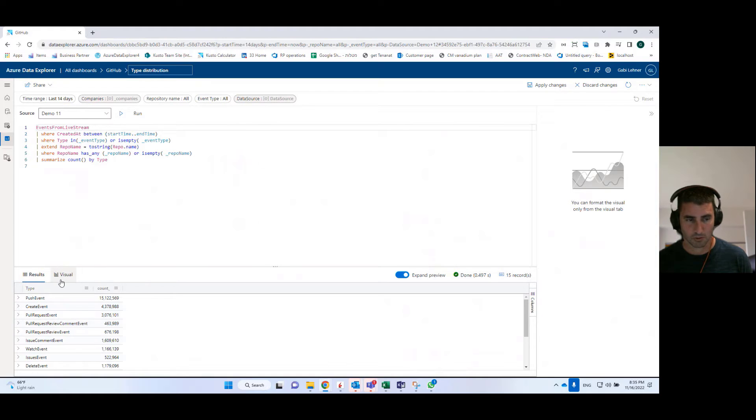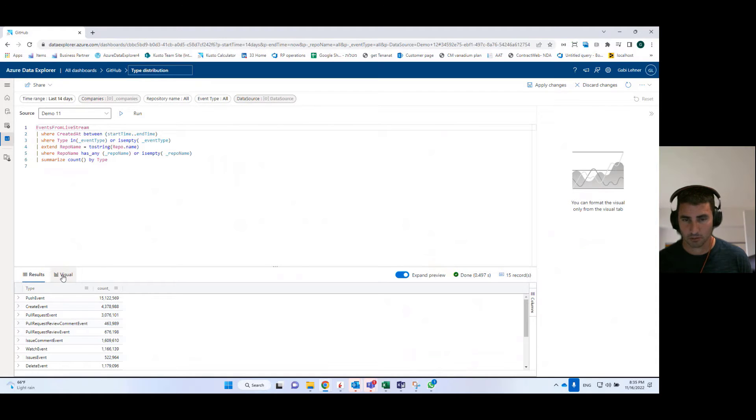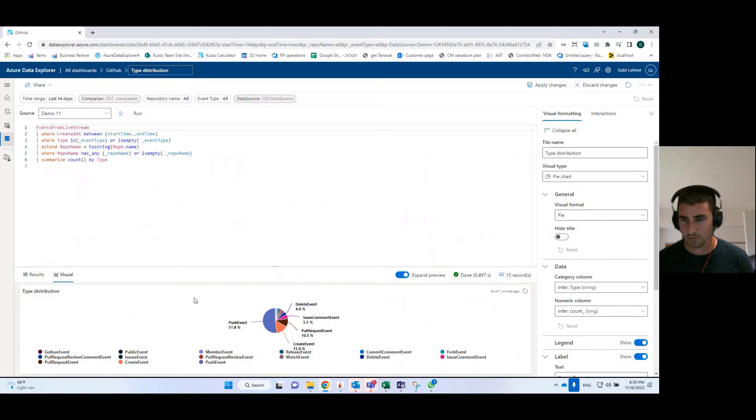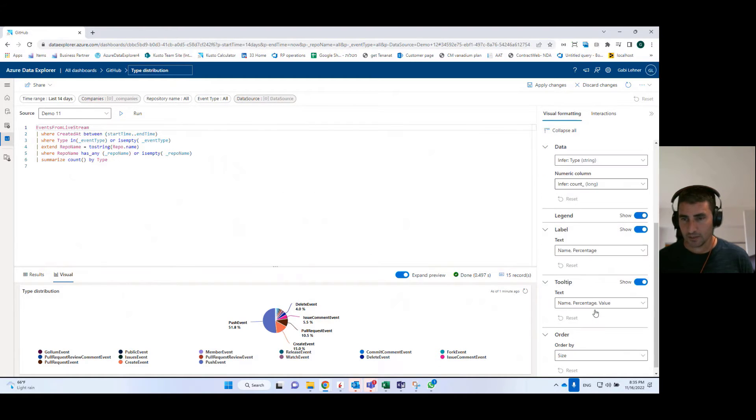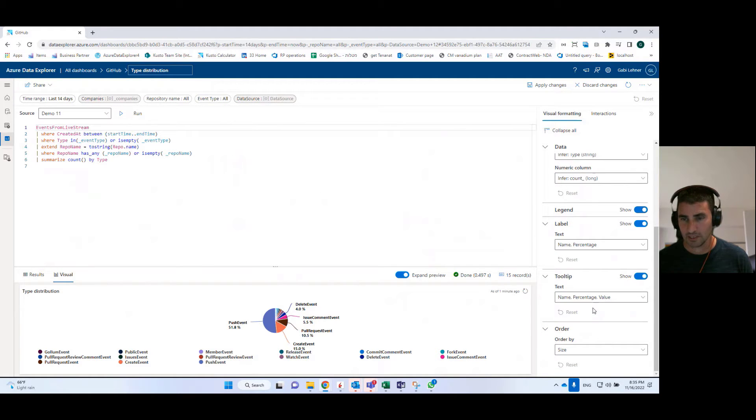So here it's quite simple because I have only two columns. But in other cases, you can have dozens of columns. So here you can select from where you're taking the data for your visual. You can define logic related to the legend, to the labels of the pie chart.